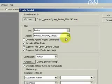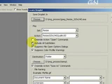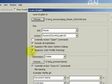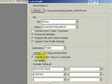I'll check the include all subfolders, check suppress file open options dialog, check the suppress color profile warnings, check the override action save as commands.